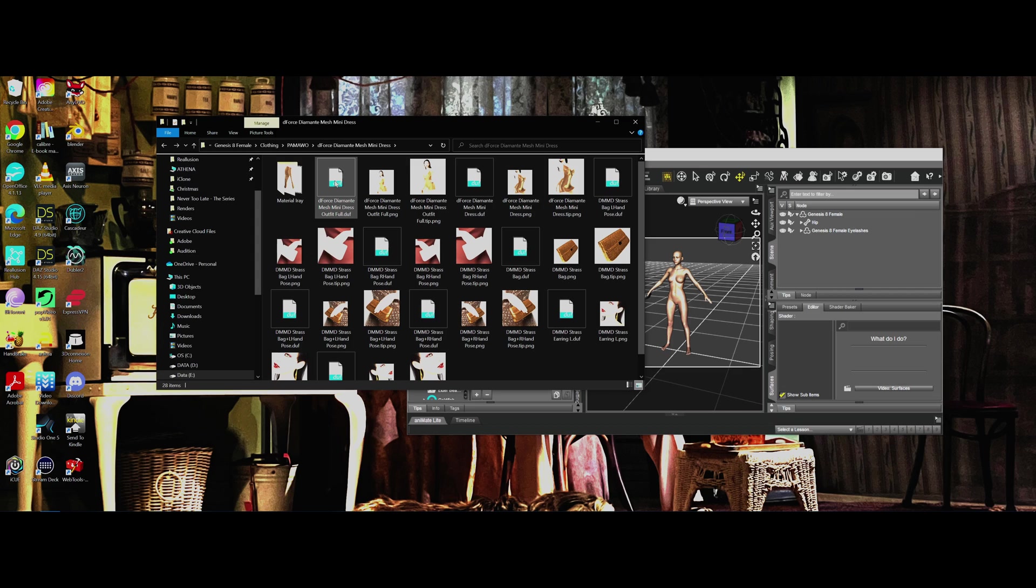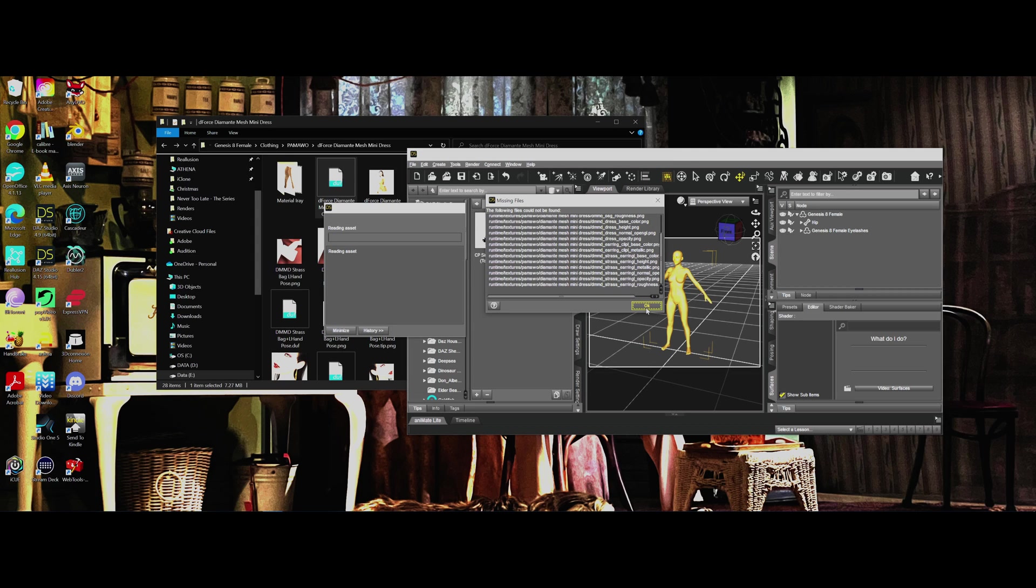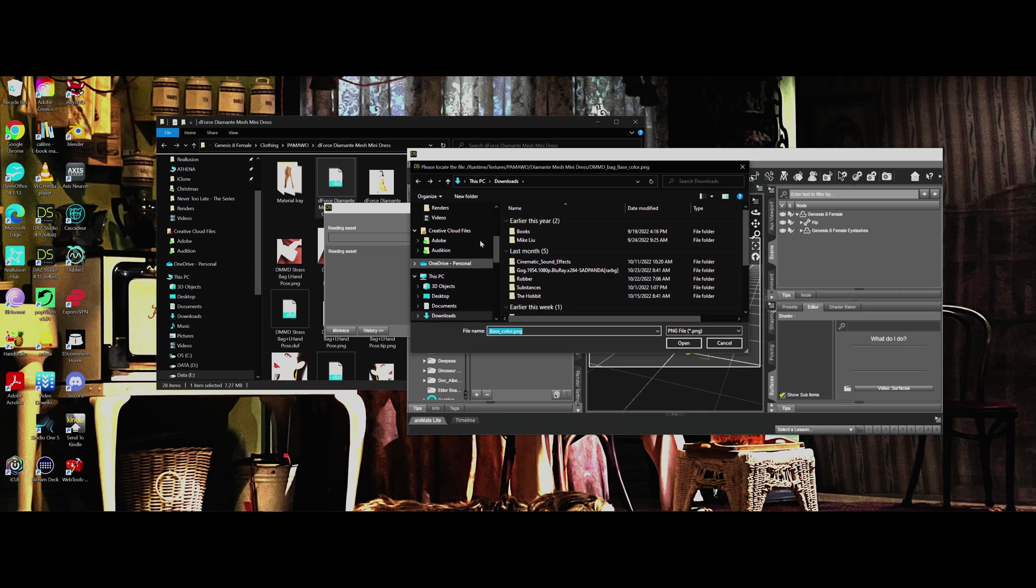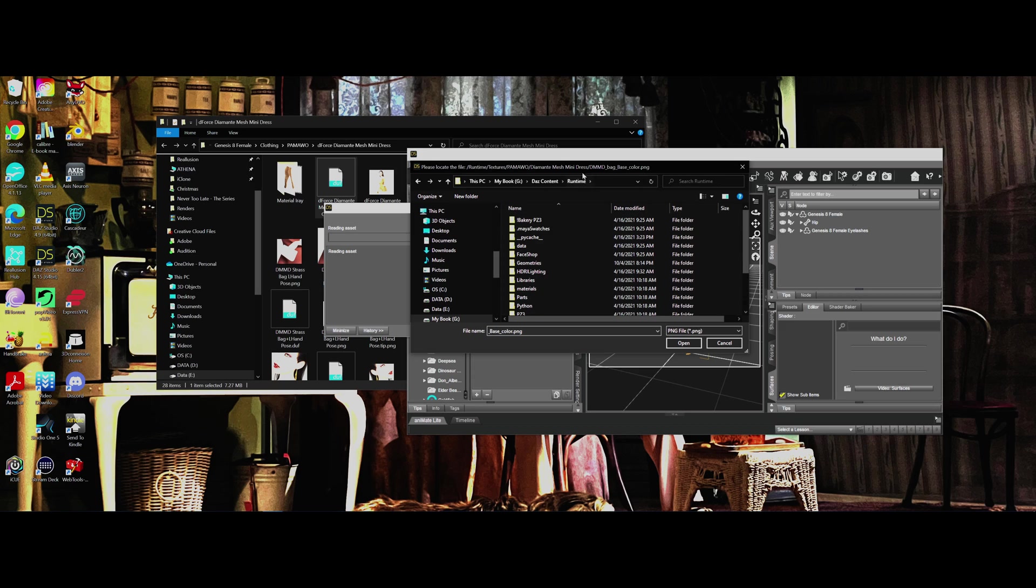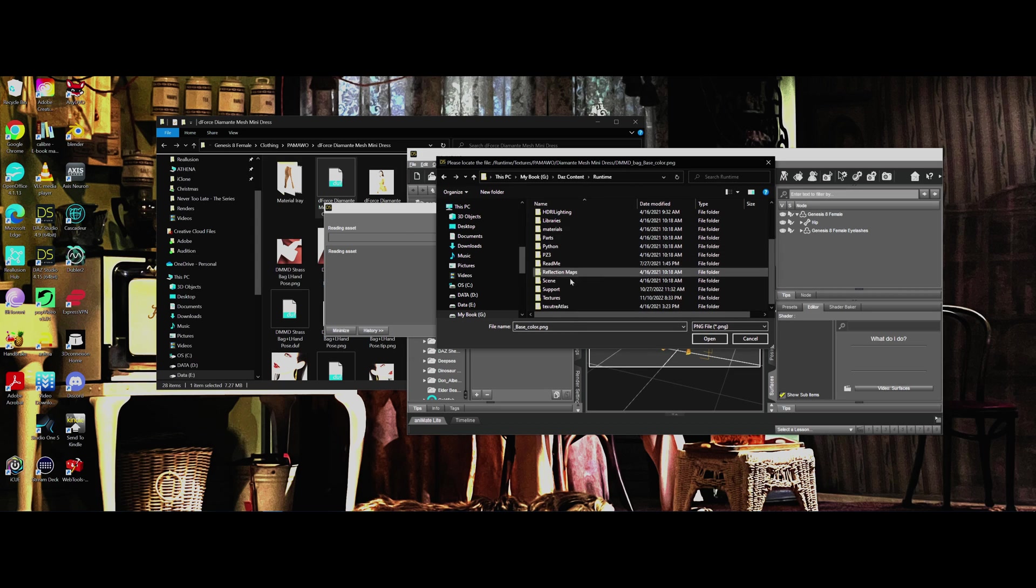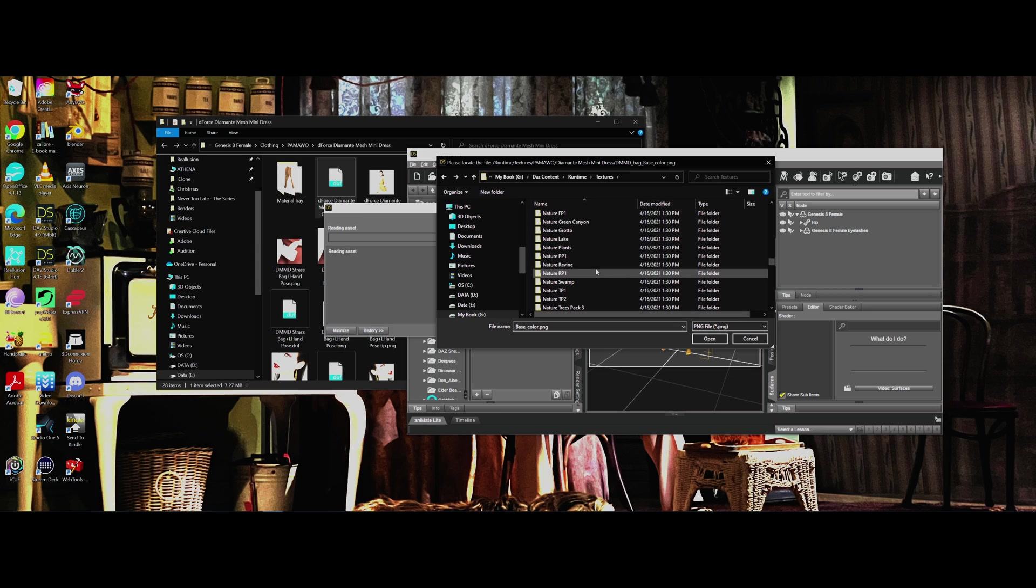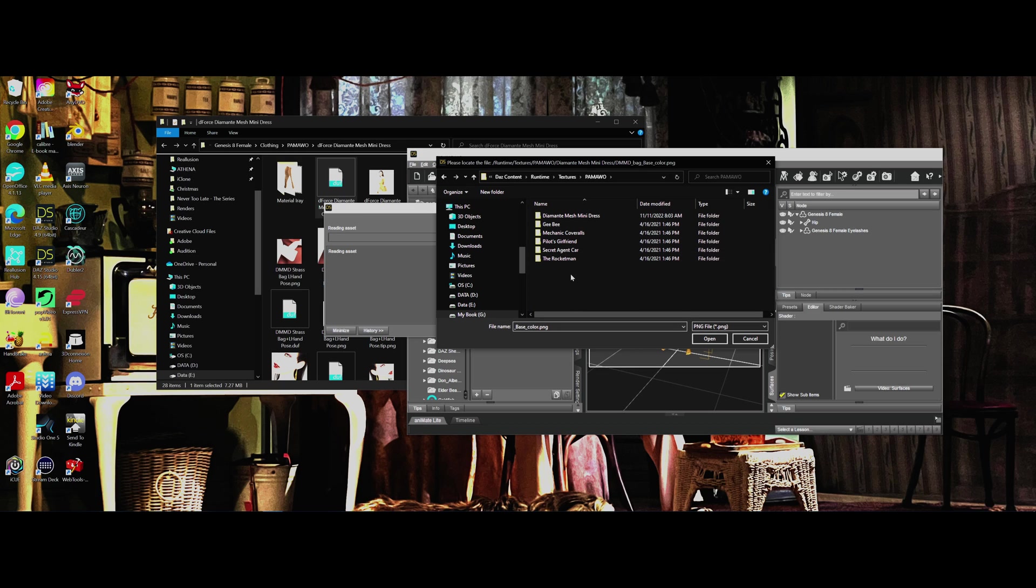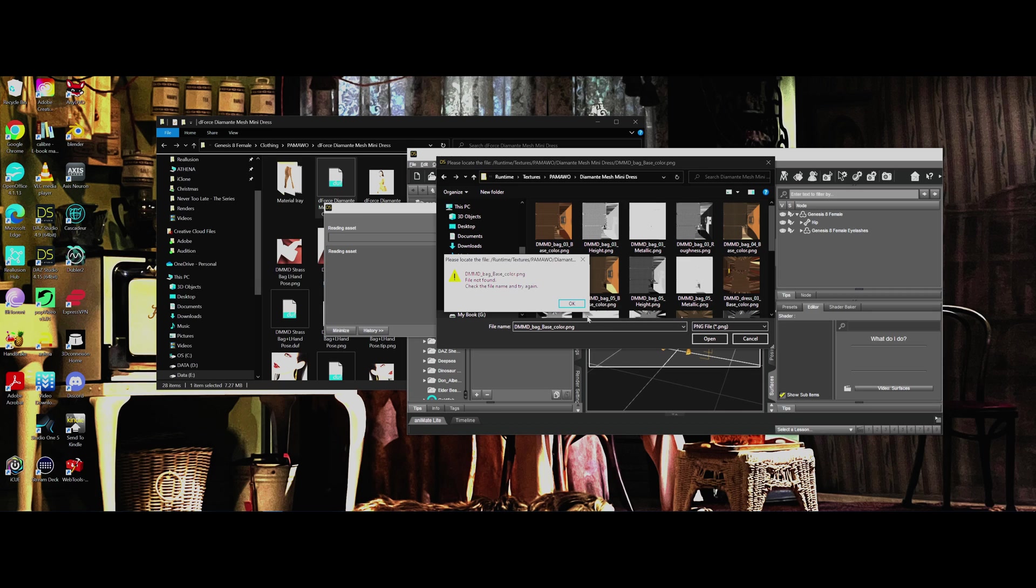Now you can take this dress and drag and drop it and put it right on top of this character, and it will first tell you that it can't find these things. Can't find the textures. That's interesting. Let's see if we can find them here. We'll go to Daz Content. Bear with me here folks, I'm going to see why it's not finding these textures. I wanted to see who this guy's name was. Textures, and it's Pamawal.